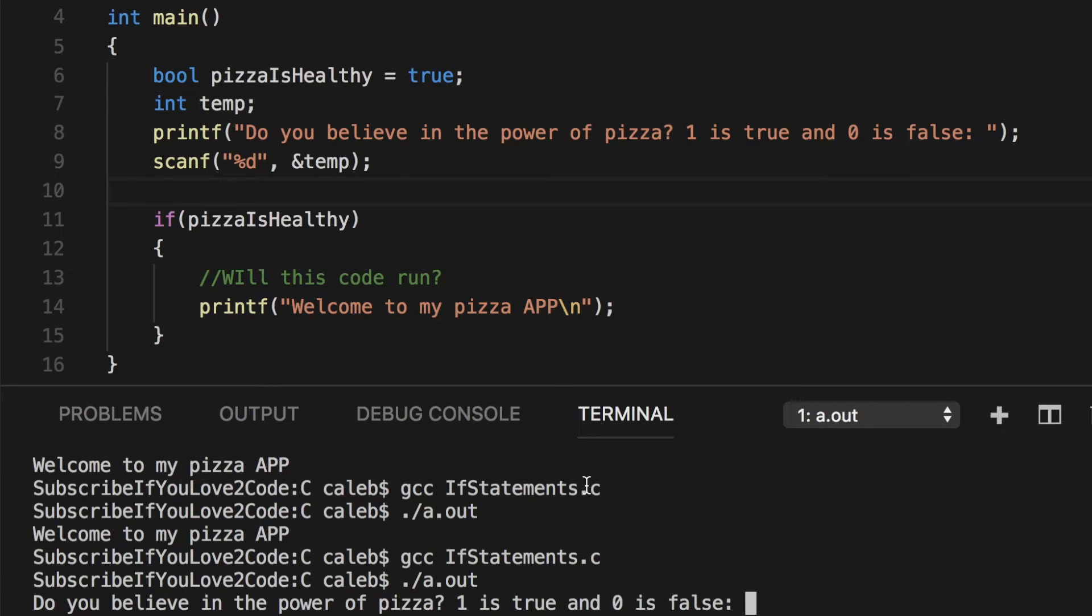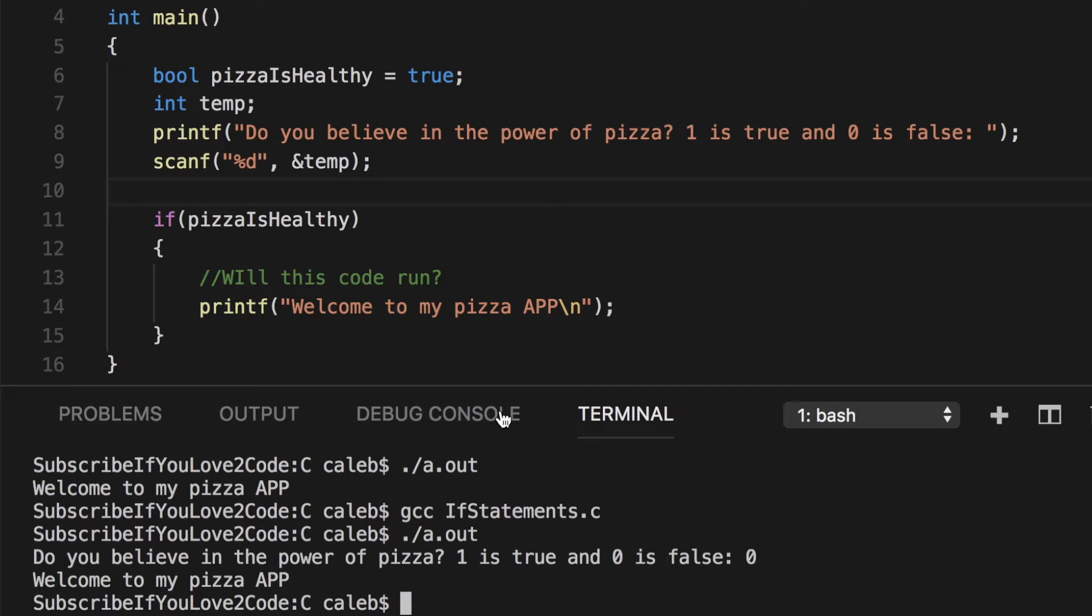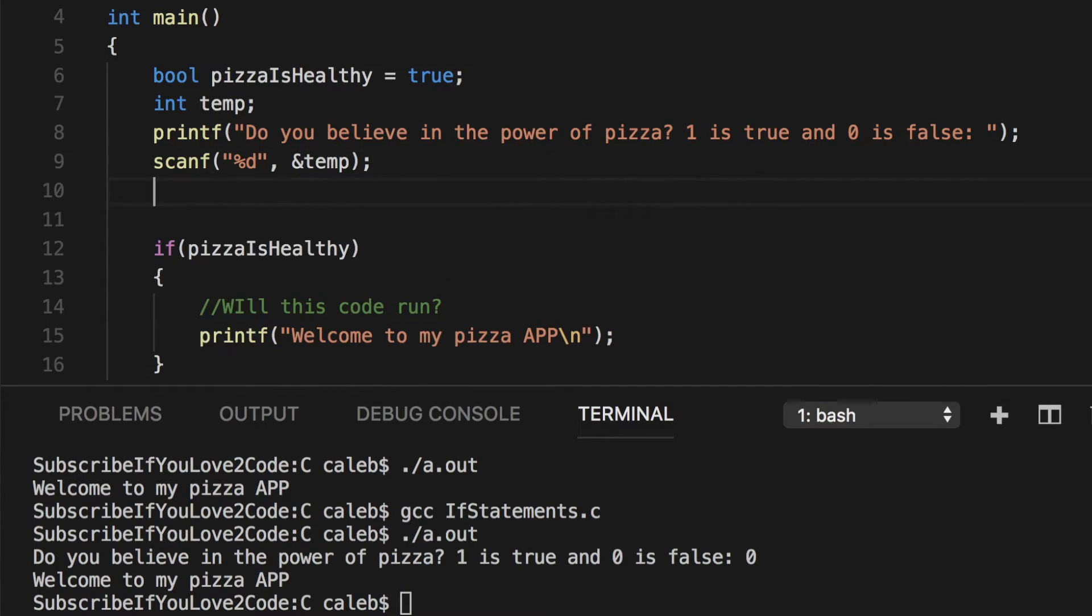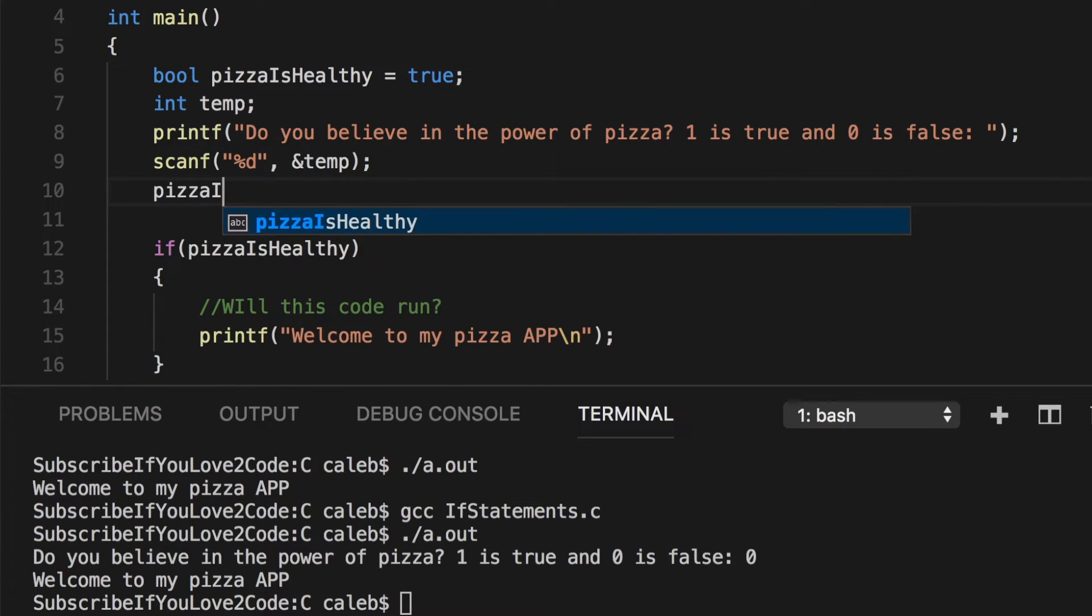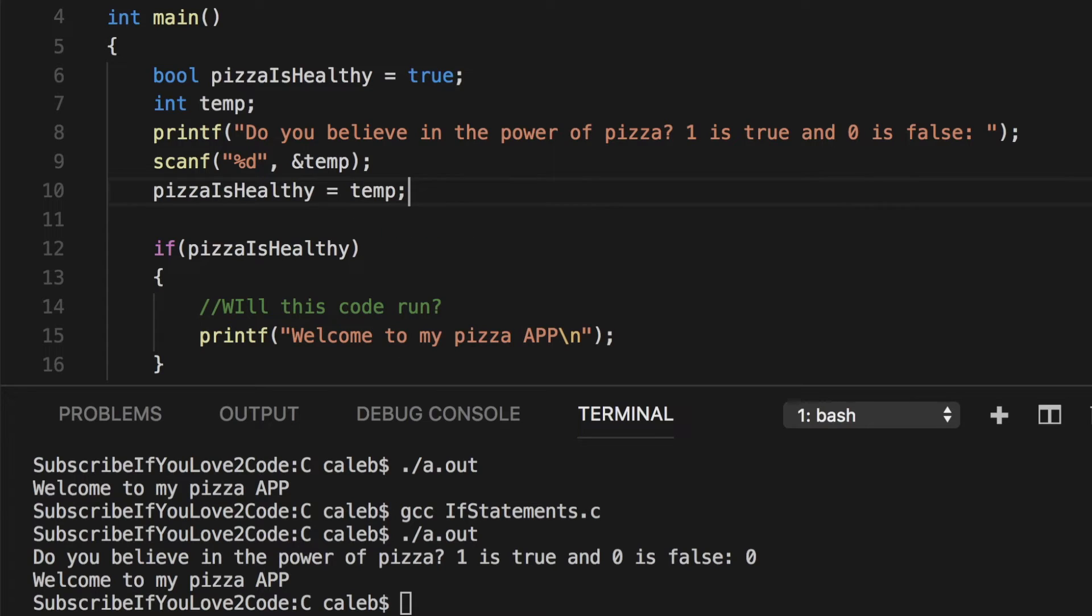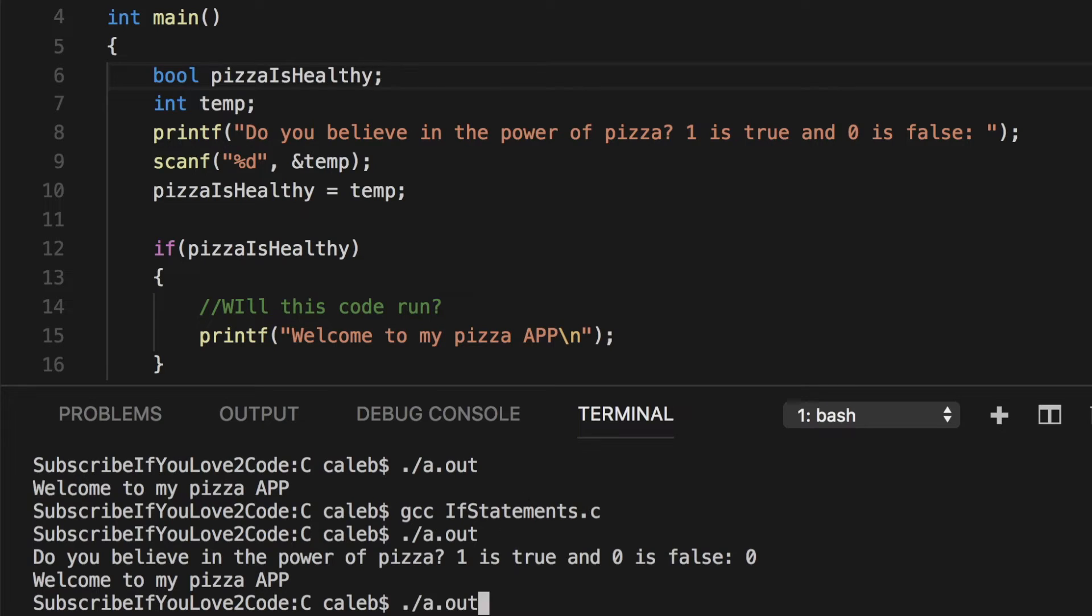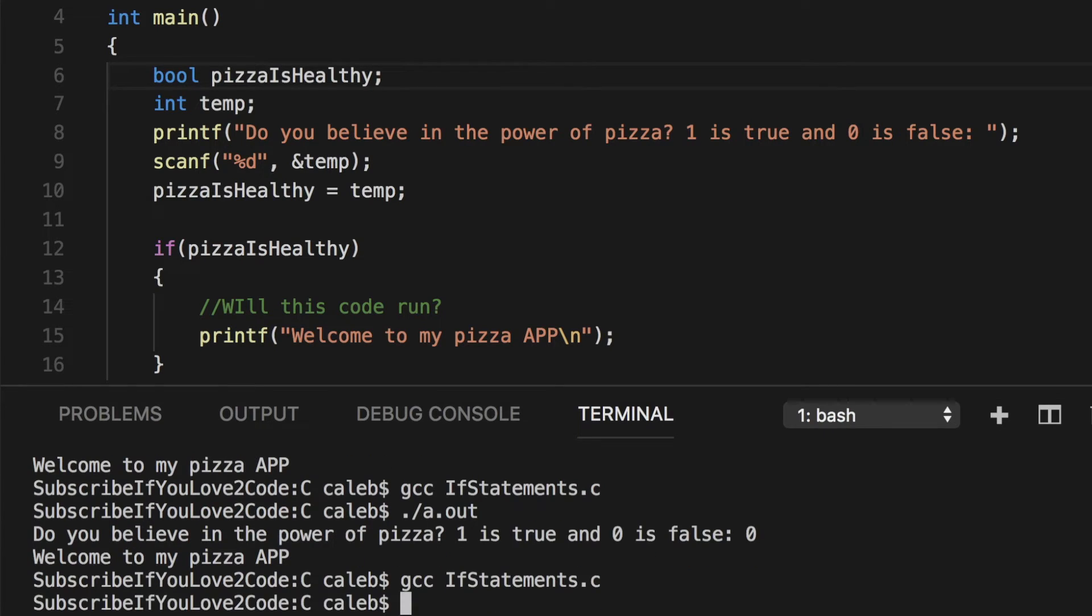This obviously isn't going to work because what happens is we're not assigning the temp value back to the pizza is healthy. So we need to do pizza is healthy and set that equal to temp. There we go. We can get rid of that value here since it's going to come in from input. Now let's save it and run it.